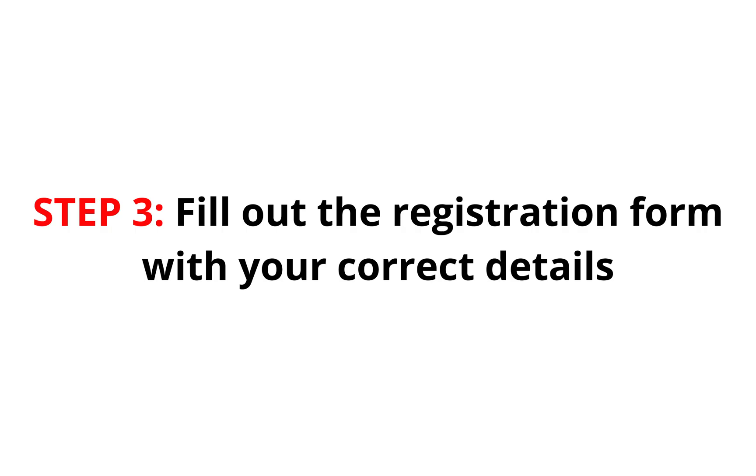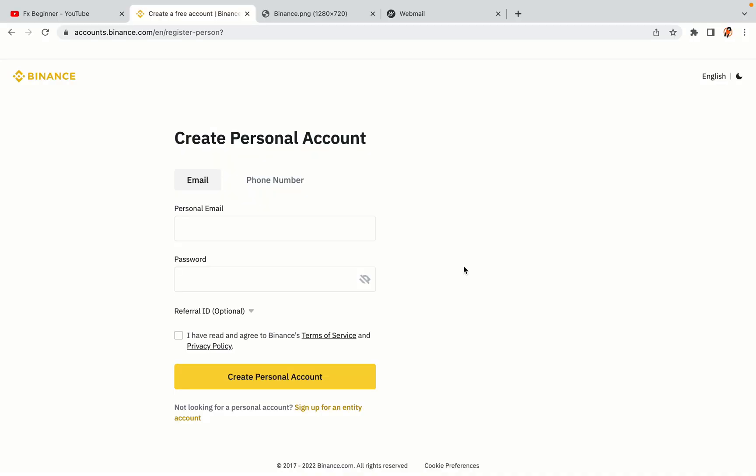Step 3. Fill out the registration form with your correct details. Type in your email address and use a strong password to secure your account. When you're done filling out the form, tick the box and click on the Create Personal Account button to register your account.